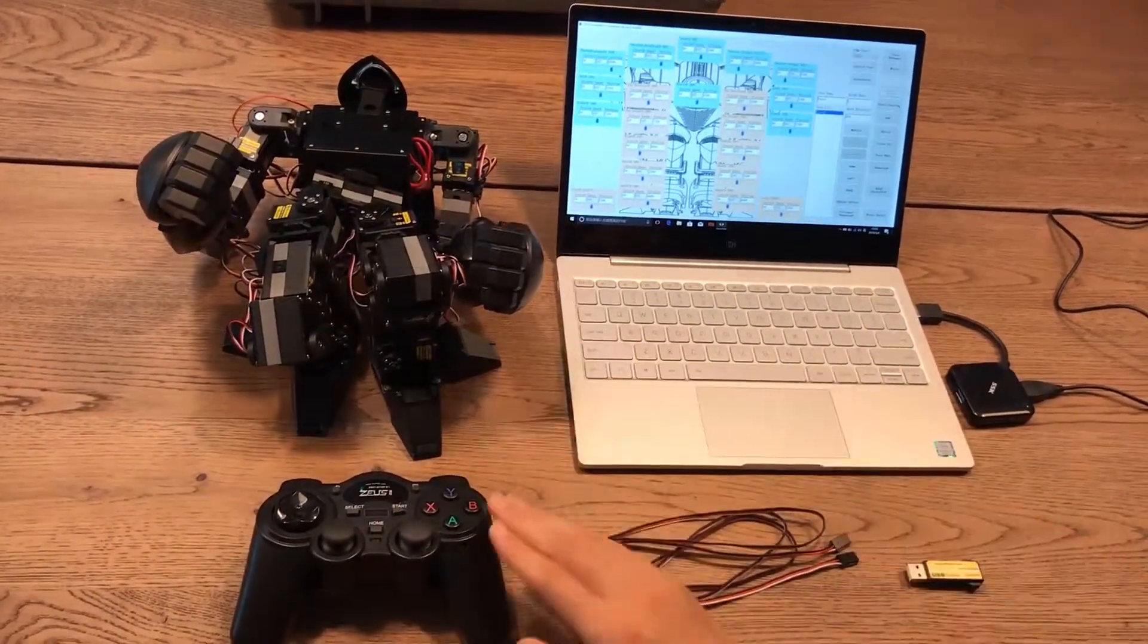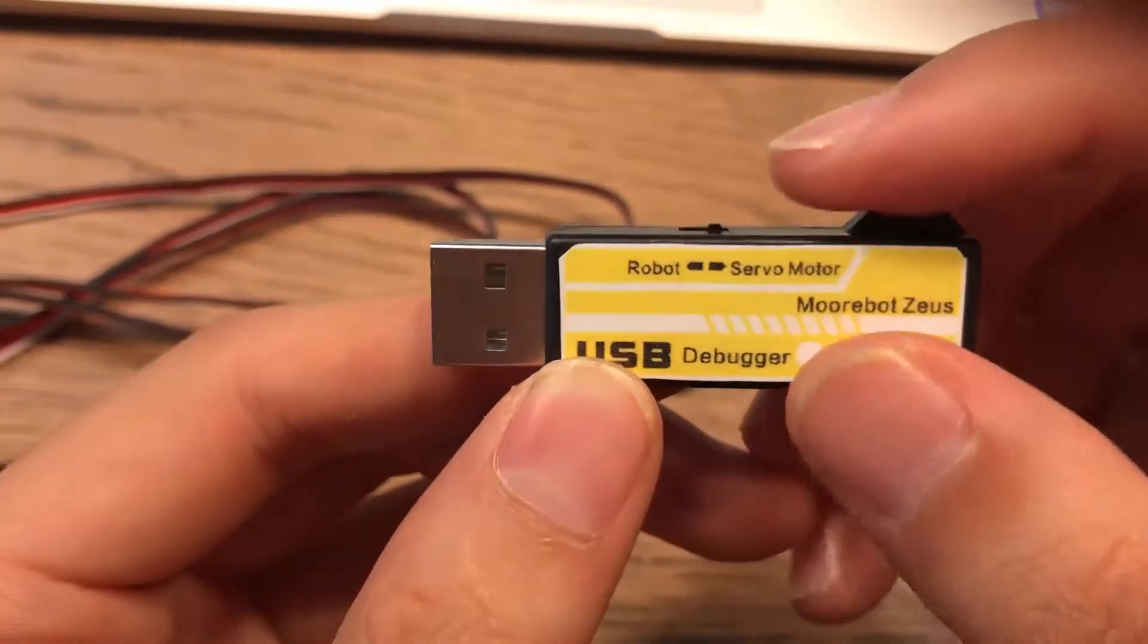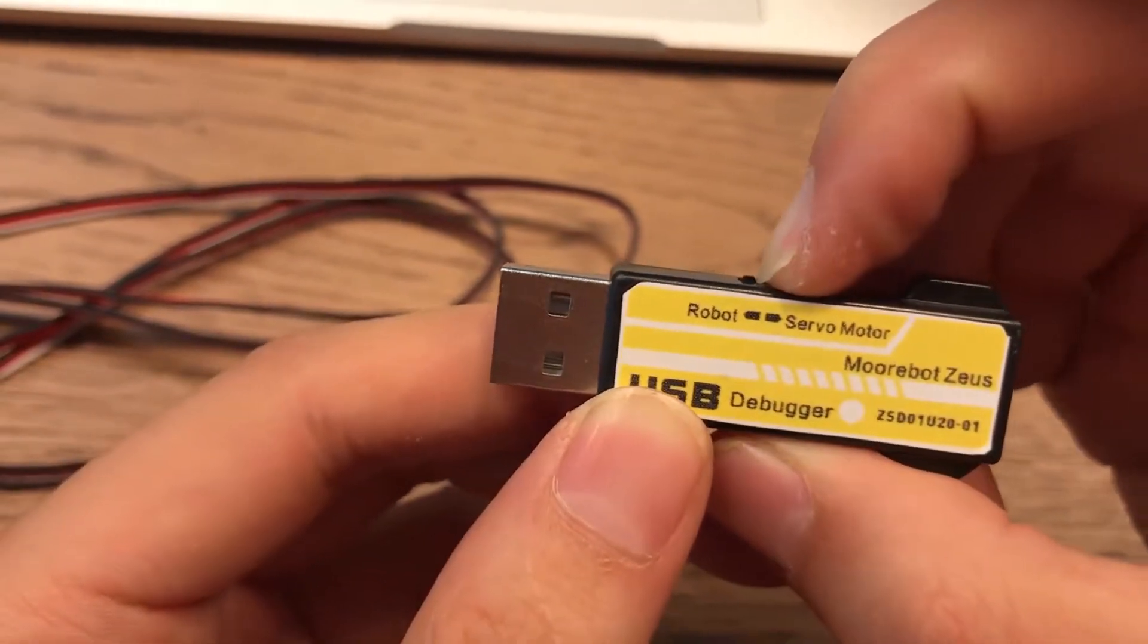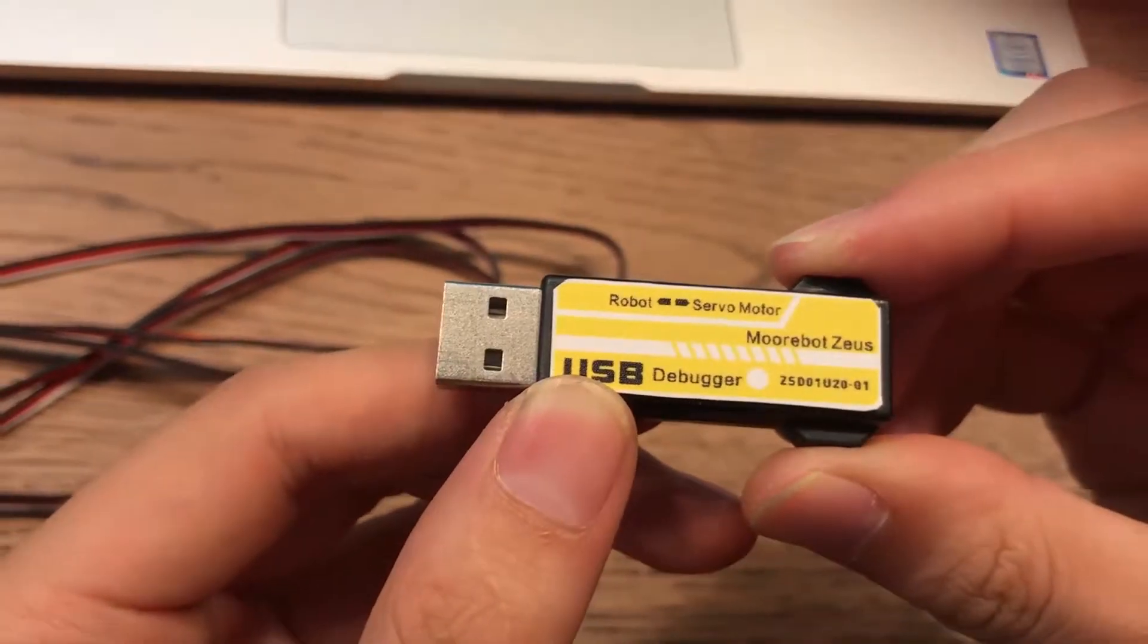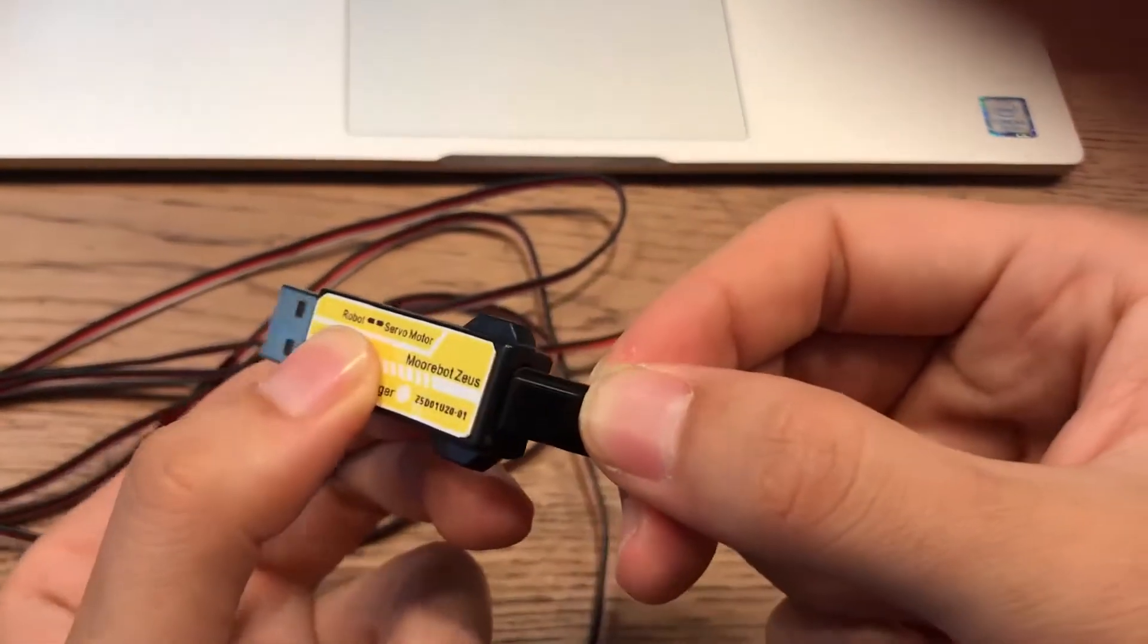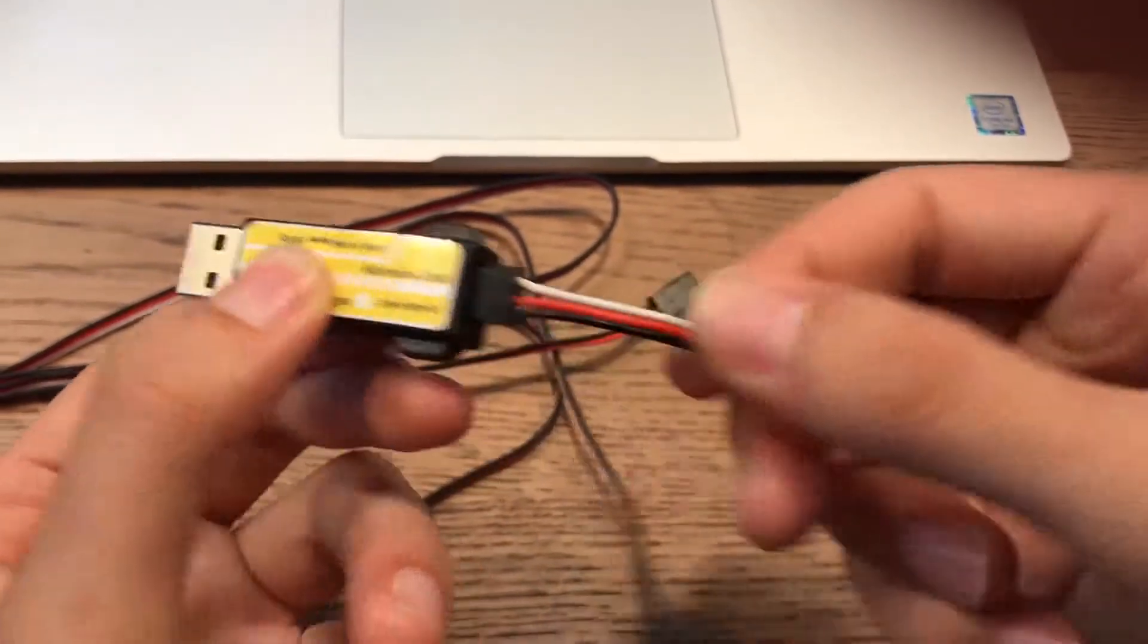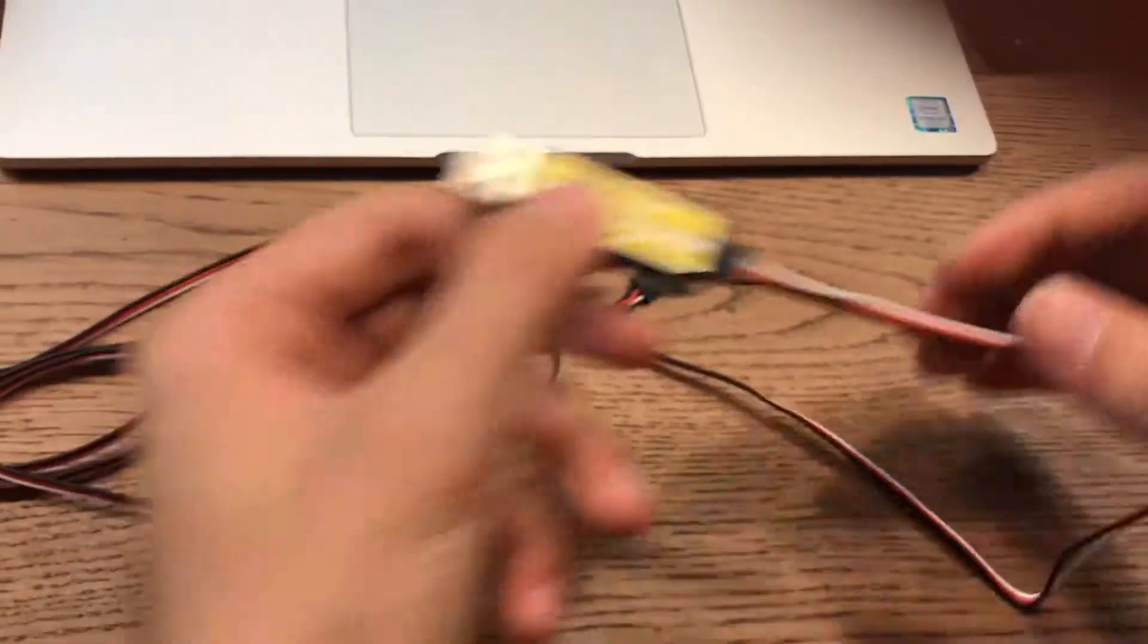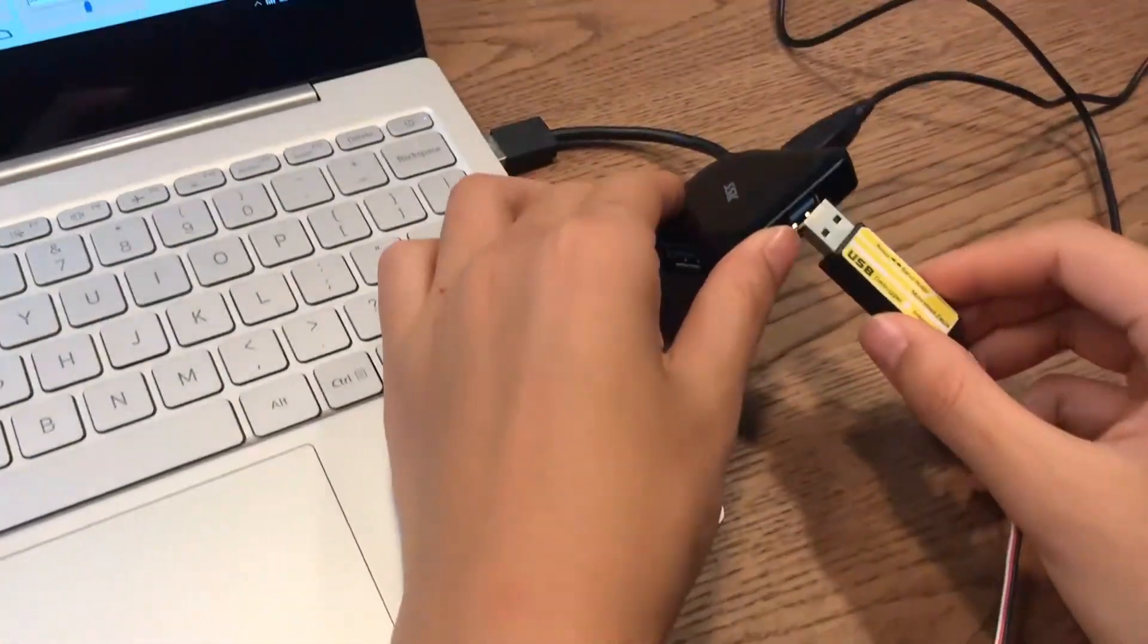Step two, switch the USB debugger to the robot channel, connect that with the wire, then plug it into the computer.